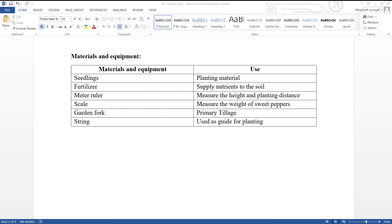The next aspect that comes after experimental design is materials and equipment. This section is very simple — simply list five materials and equipment used and state their uses, as you see here.